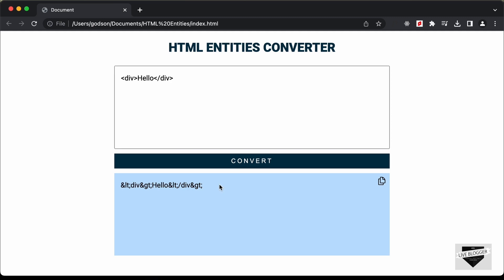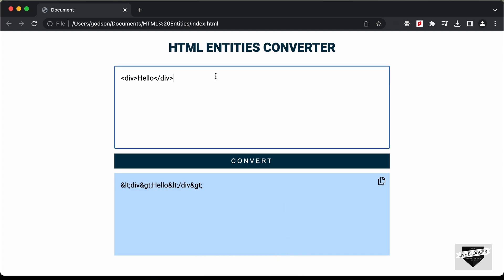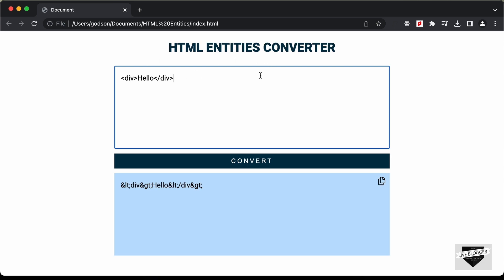Once you have converted everything, you can copy the result from here, or click on the copy button. If I click on the button, we see a notification, and if I paste it, we can see that the code was actually copied. So this is what we're going to design. In this first part I'll show you how to create the design, and in the next part we will write the functionality. Let's get started.